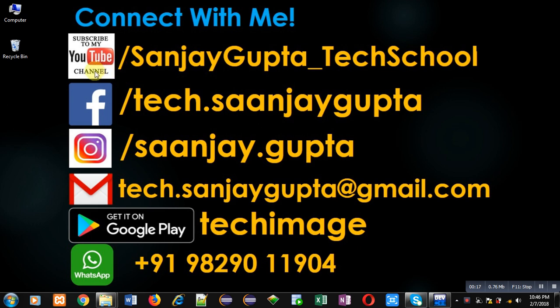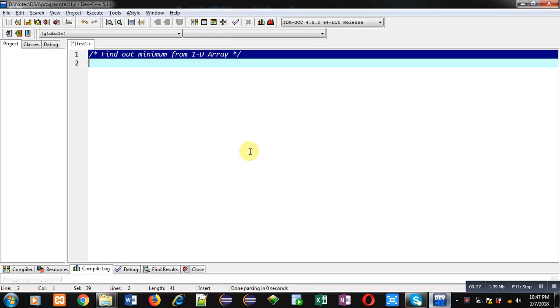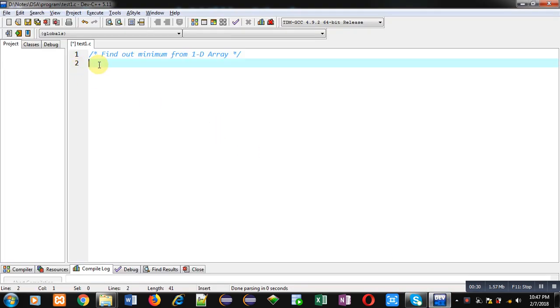through this URL youtube.com/SanjayGupta_techschool. You can download my programming app TechImage, which is available on Google Play. Now coming to the topic. Here I am going to implement a code in C programming.